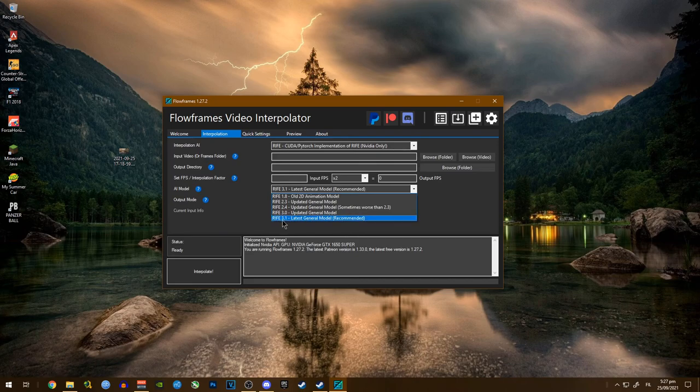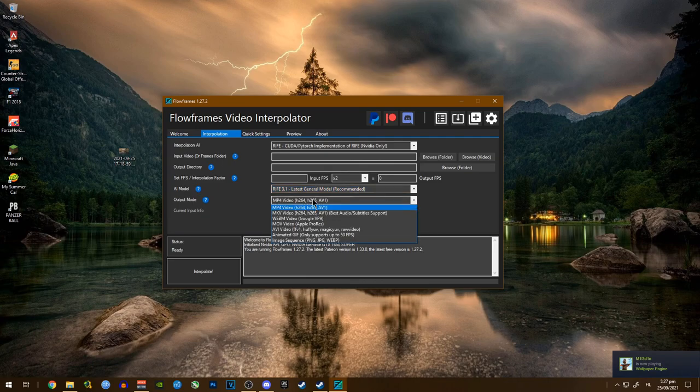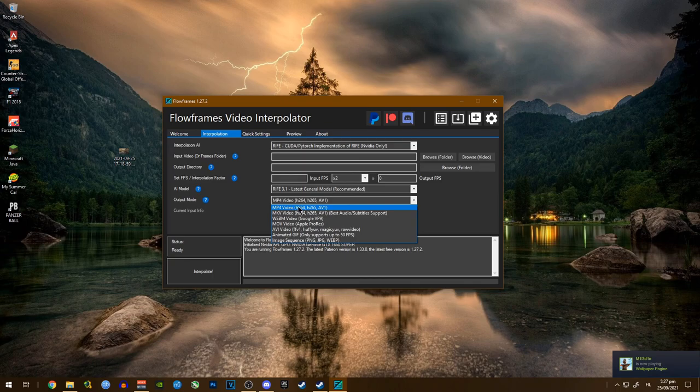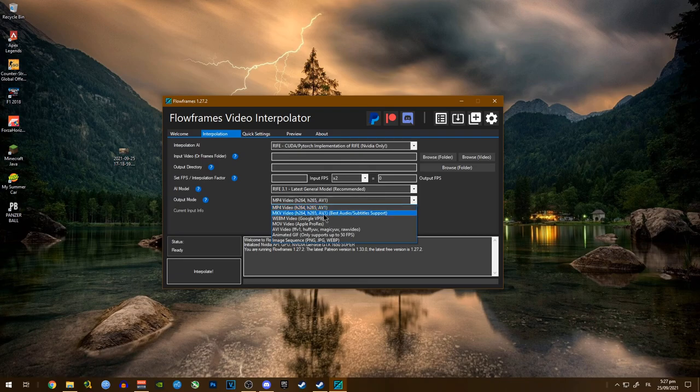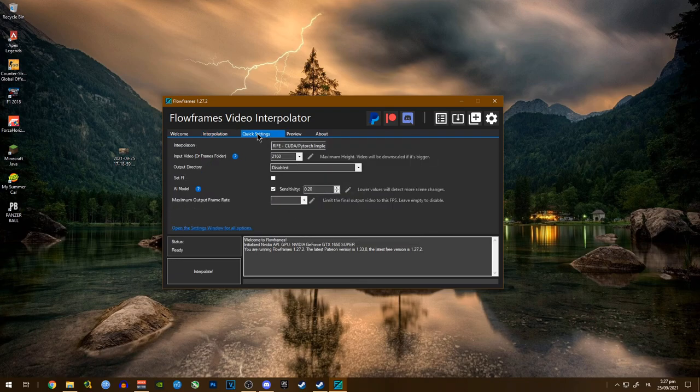First of all we're going to go to interpolation. You want to select the highest one here - latest general model - to get the best one. If you have an MP4 video obviously use this, but if you have an MKV video format you're going to want to select this.